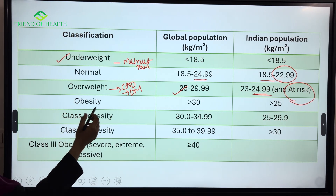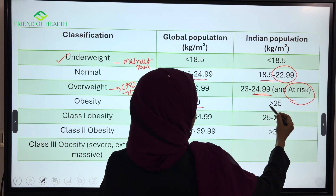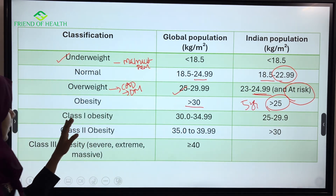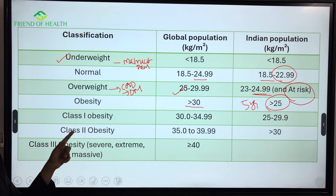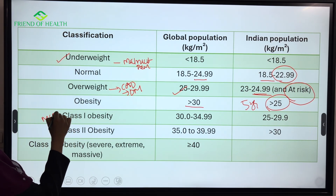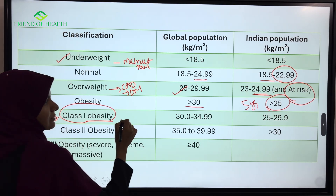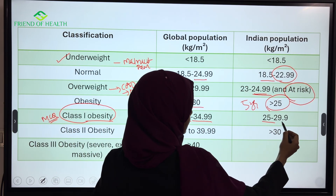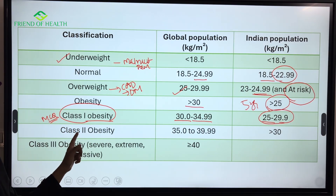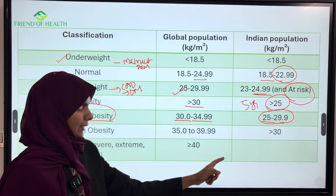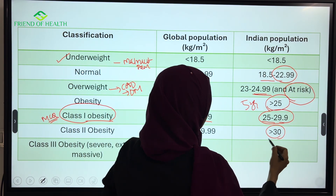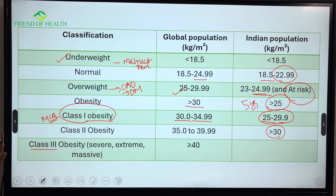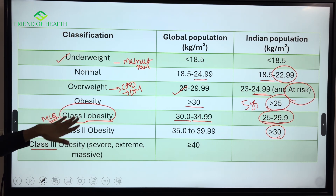Obesity in the global population is more than 30, while for Indians it is more than 25 — so Indians are classified as obese 5 units earlier. Class 1 obesity is 30.0 to 34.99 globally and 25 to 29.99 for Indians. Class 2 obesity is 35.0 to 39.99 globally and more than 30 for Indians. These are frequently asked MCQ values.